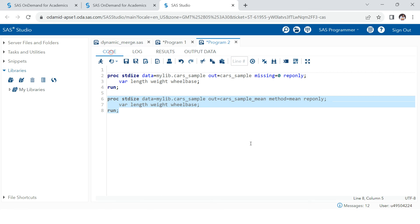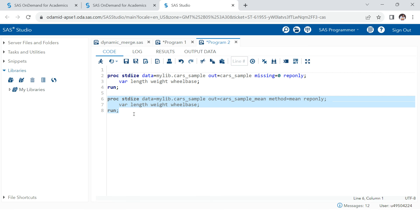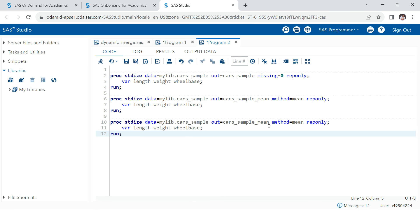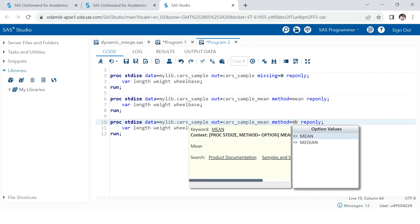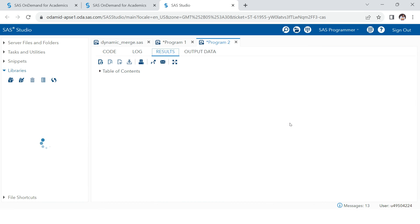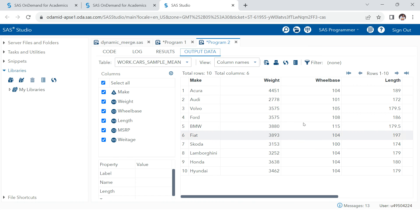Now, if you want to change it and if you want to put median value into that, you can also do that. For that, what you need to do is you just put median. And then you just run this and then you're going to get median value filled into all those missing parts.